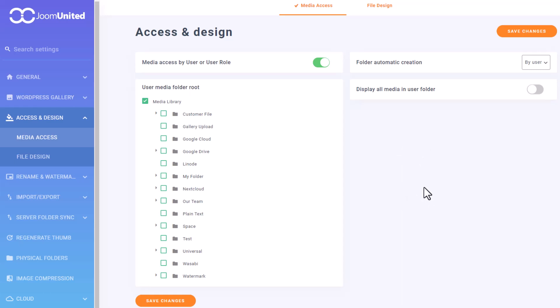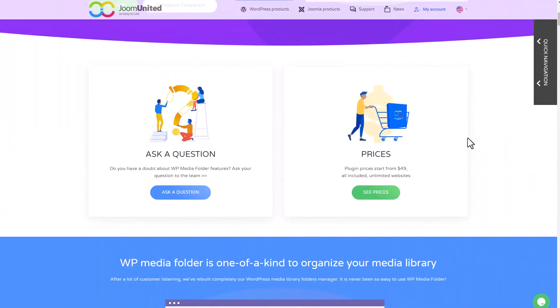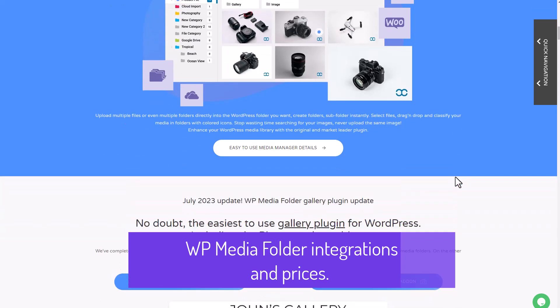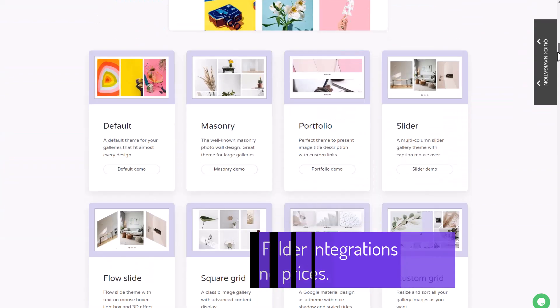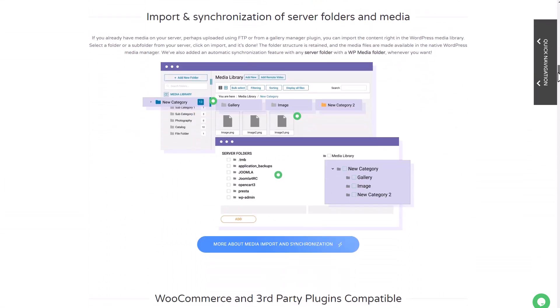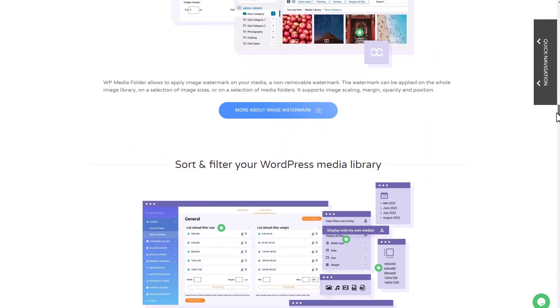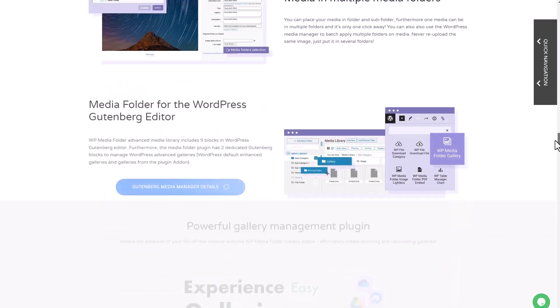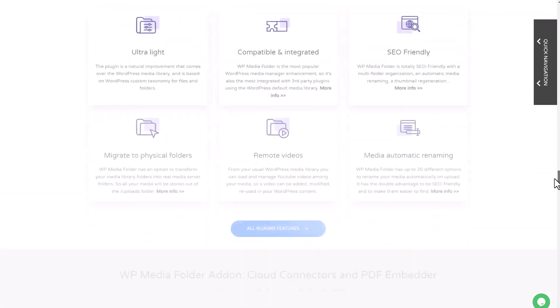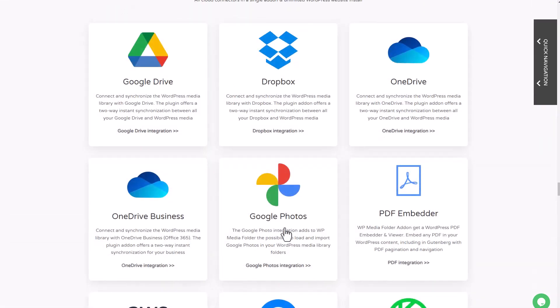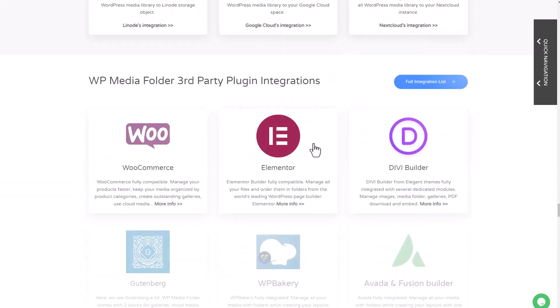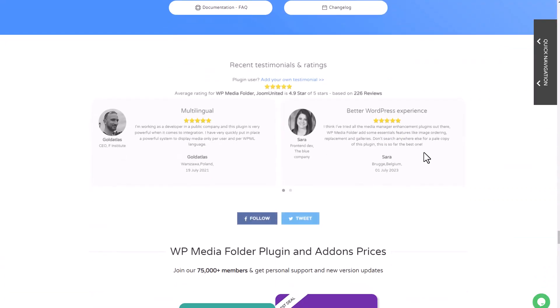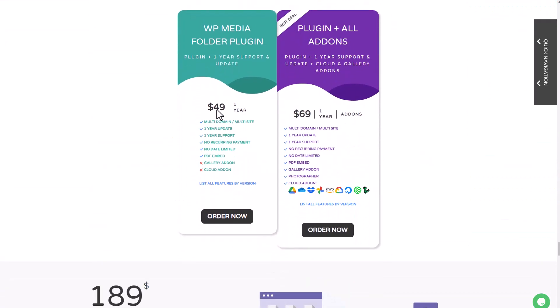To wrap things up, let's take a look at the pricing for this integration. In addition to the Nextcloud connection we just covered, the WordPress Media Folder plugin offers several other great features such as media import/export, media file access limitation, and other cloud connectors like Dropbox and OneDrive, among others. It's also compatible with popular third-party plugins like DD Builder, Gutenberg, and Elementor, which I demonstrated earlier in this video.